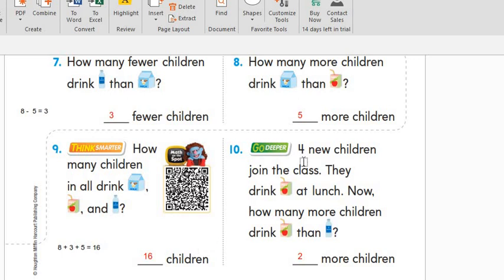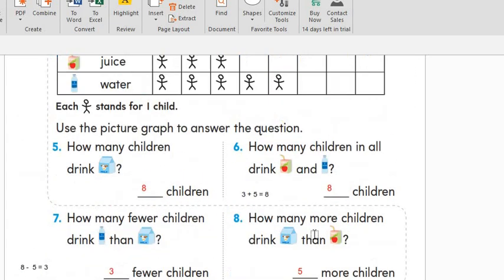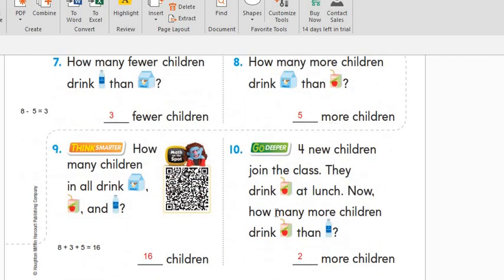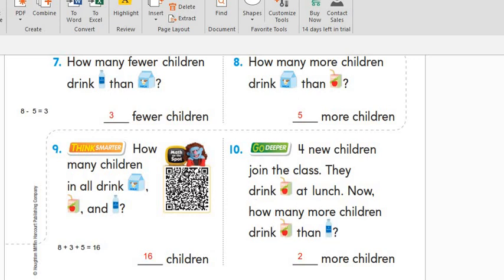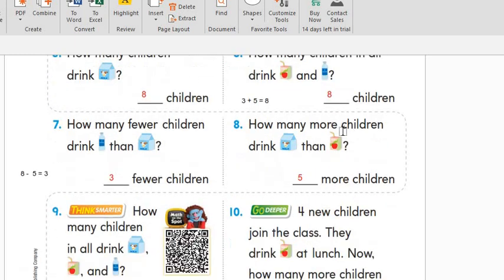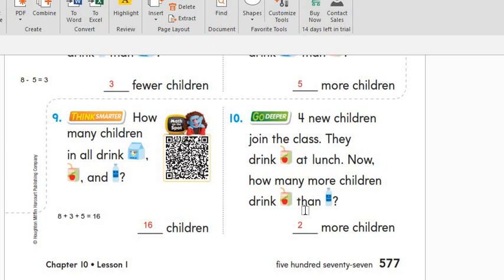The last question: four new children join the class and they drink juice at lunch. Now how many more children drink juice than water? We will go to the juice and draw four more children — one, two, three, four new children added. Now the question: how many more children drink juice than water? This is the juice and this is the water, and I have two empty spaces here. So two more children drink juice than water. Here also, we can compare by using a picture graph.